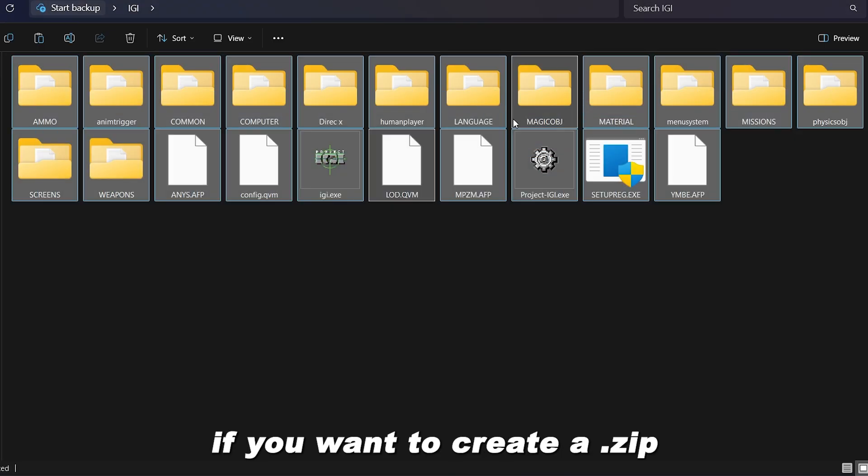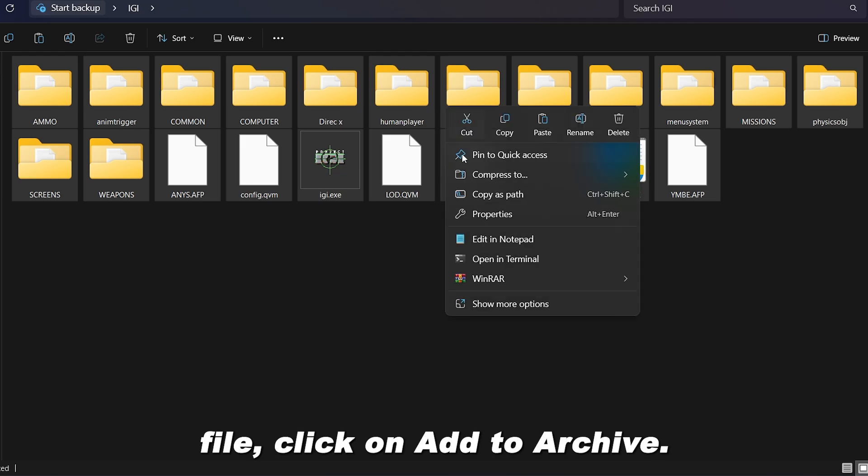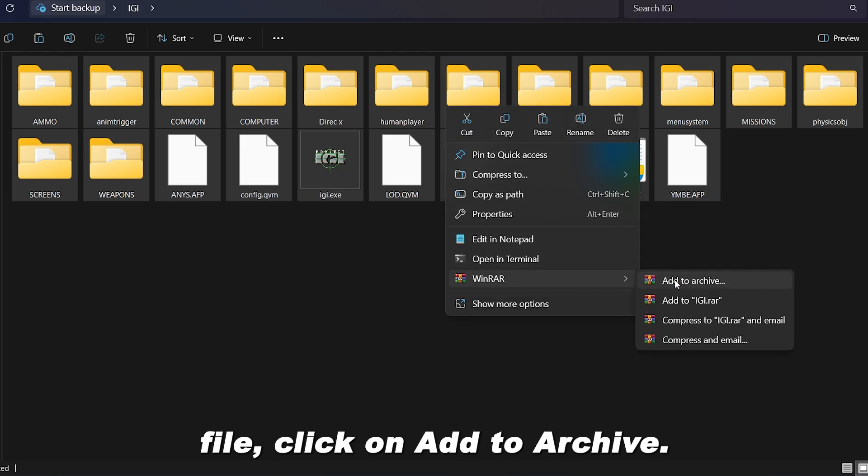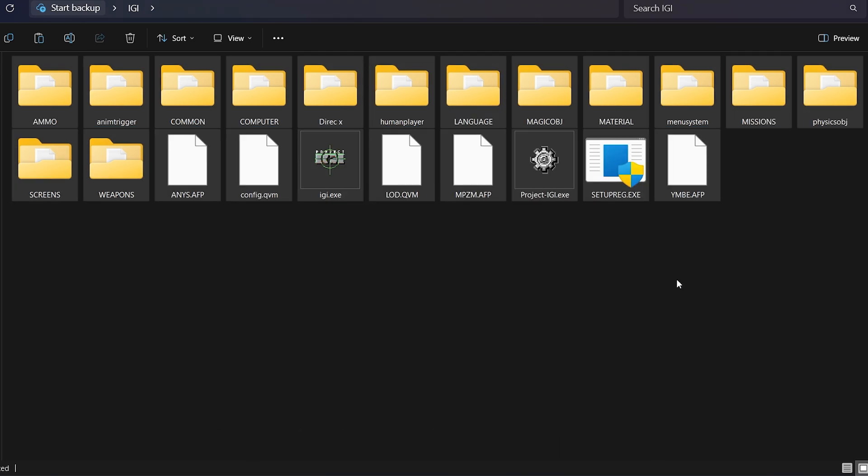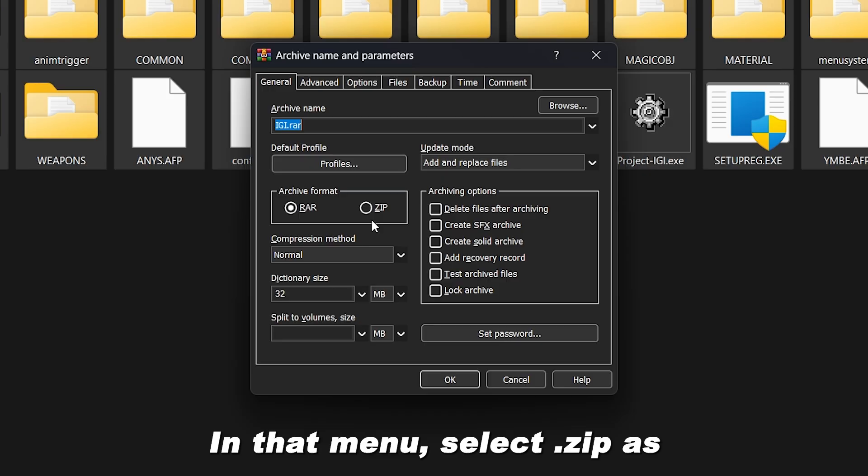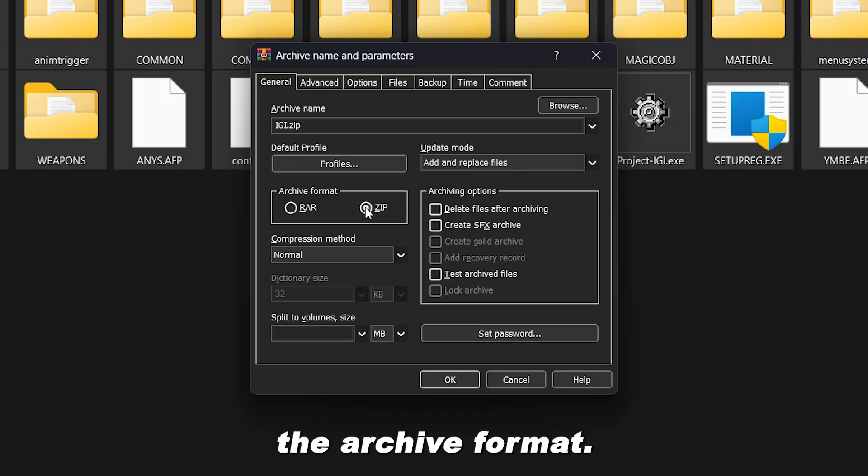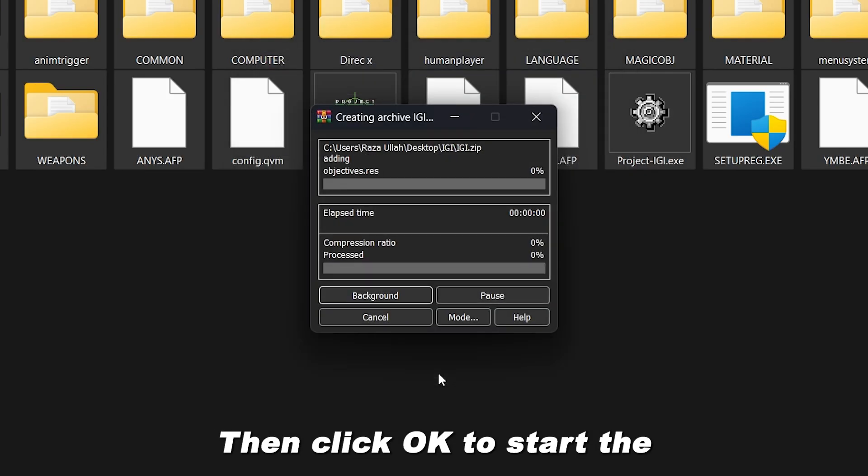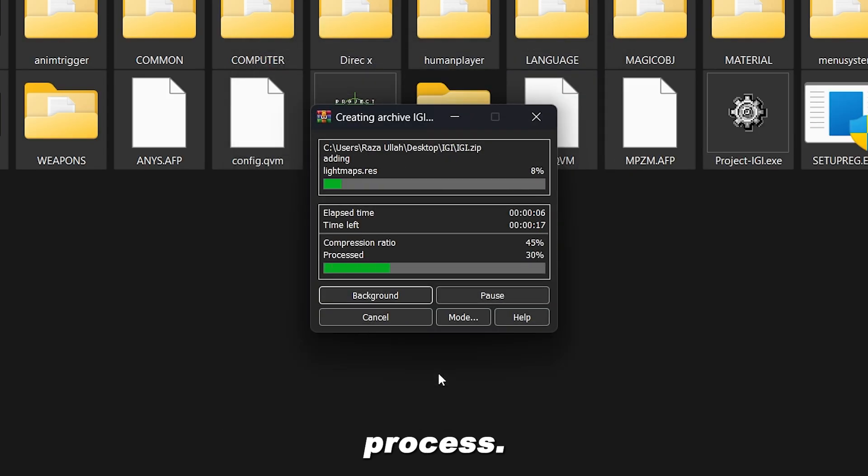If you want to create a .zip file, click on Add to Archive. A menu will open. In that menu, select .zip as the archive format. Then click OK to start the process.